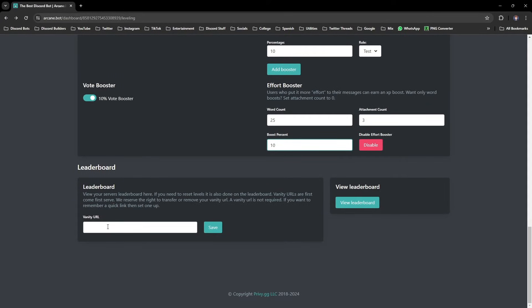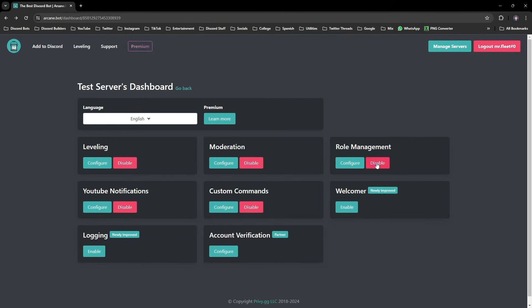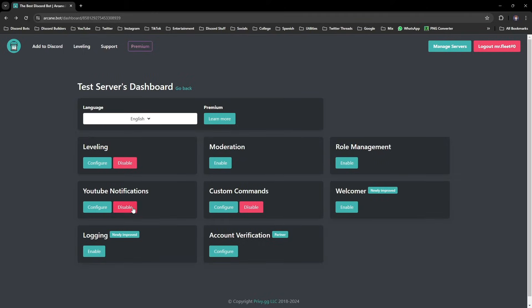The last thing on the dashboard is this leaderboard, where you can just enter a vanity URL of your choice, and then when you visit that link, it'll show the leaderboard for the whole server, which is a nice little feature. Then just go back and disable all of the options apart from leveling, and that's everything on the dashboard sorted.